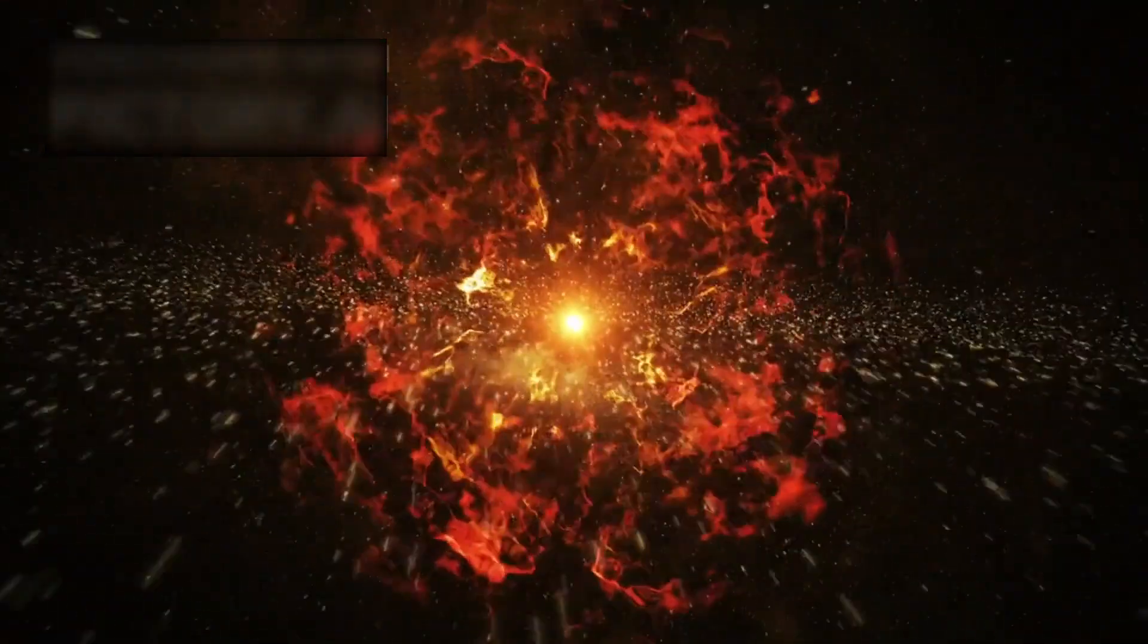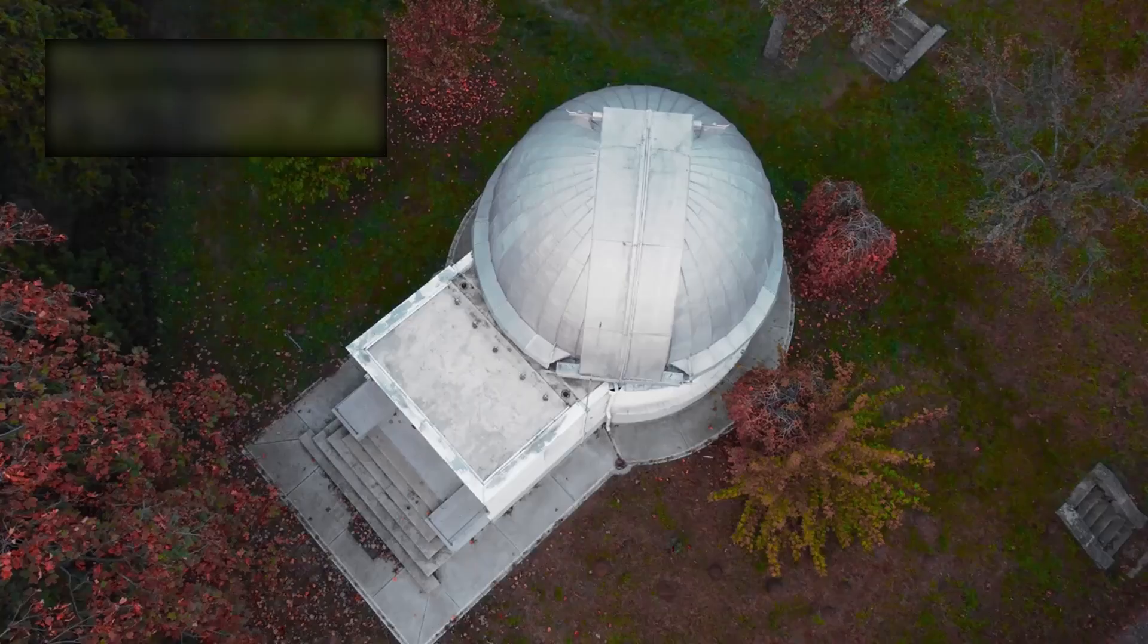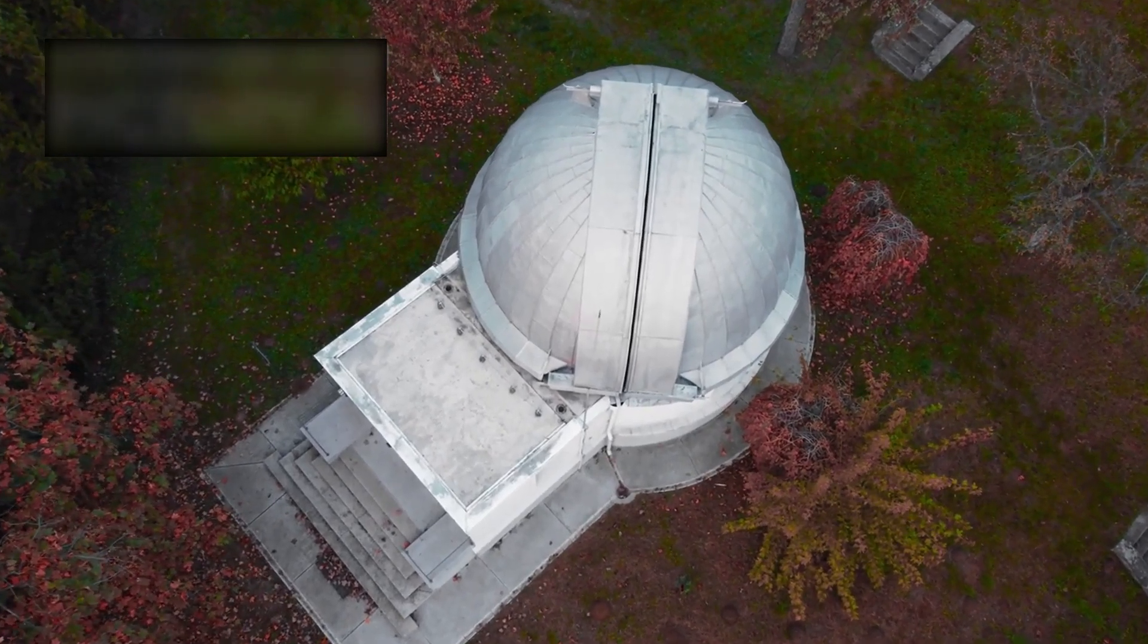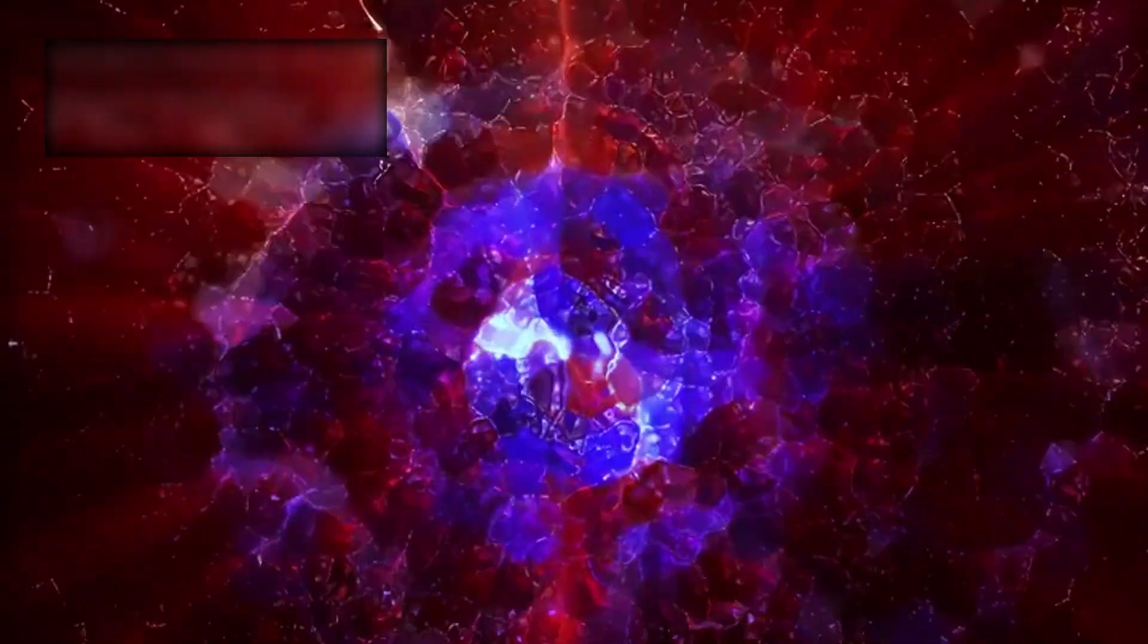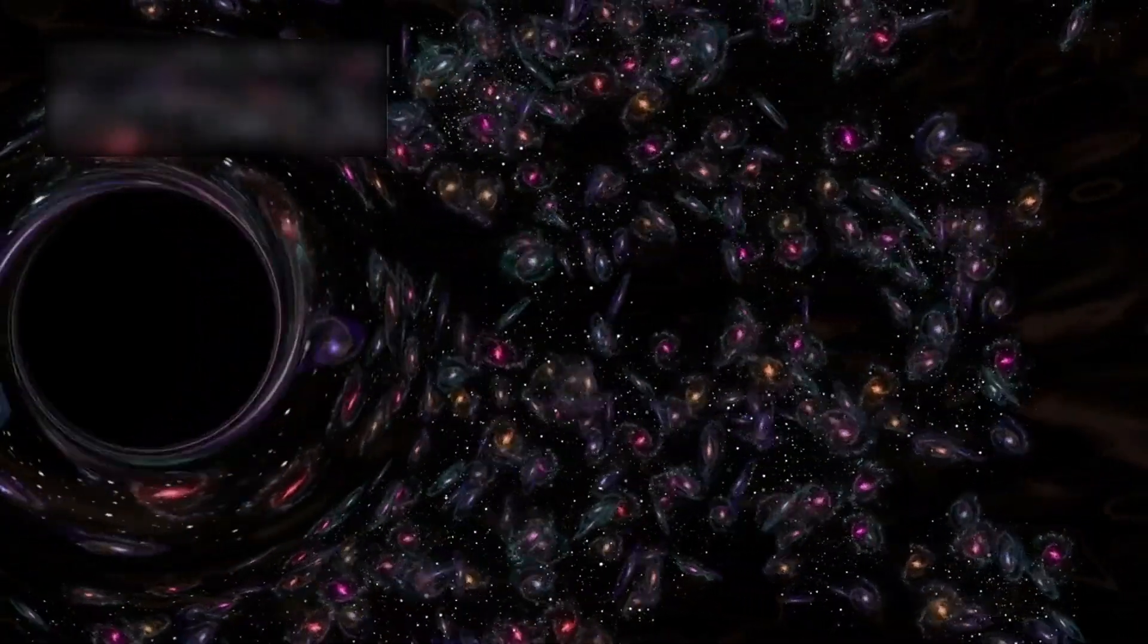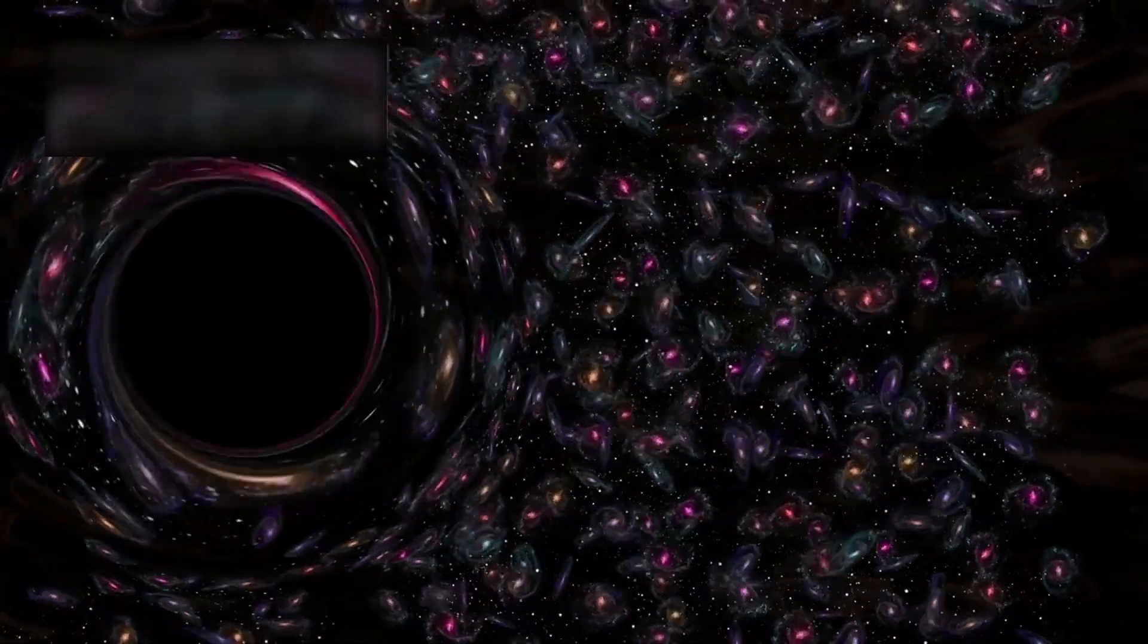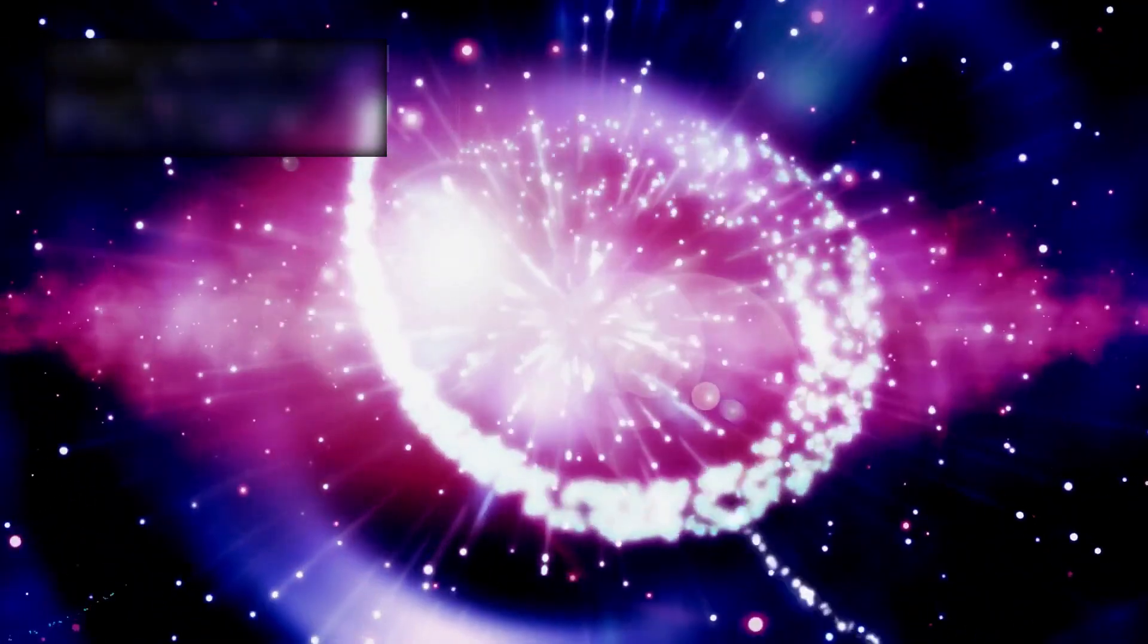For decades, the Big Bang stood as our cornerstone—the single moment from which all space, time, and matter were born. But Webb's discoveries whisper of something older, something far more mysterious. If galaxies appeared mature so soon, perhaps the universe didn't start just once. Perhaps it has always been starting.